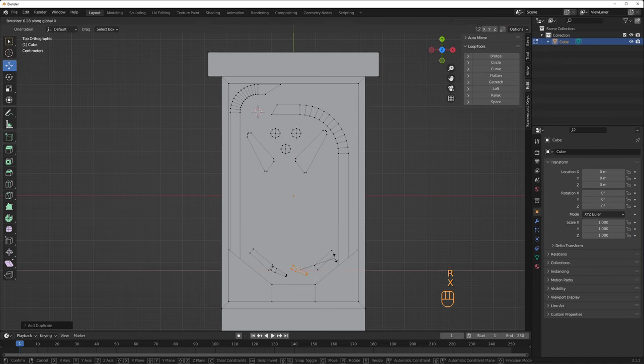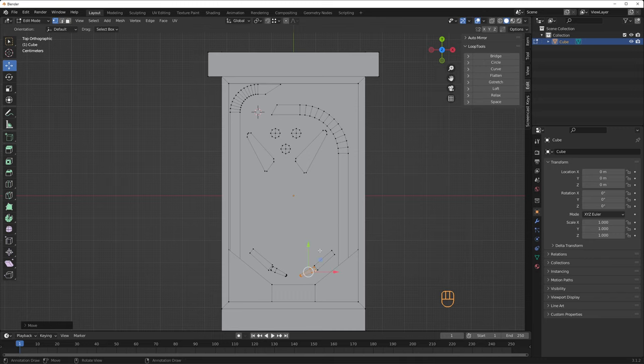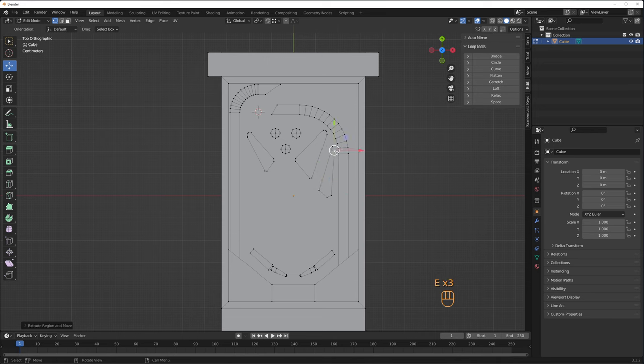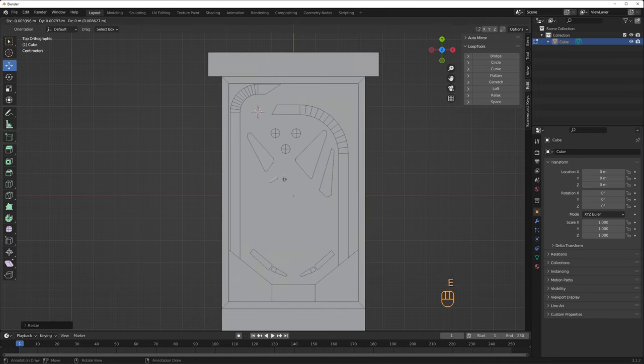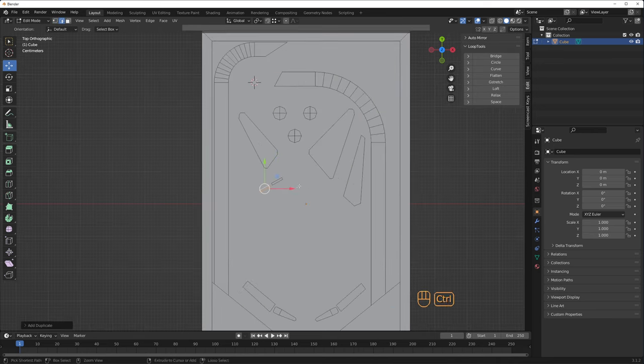And then I modeled one of the flippers in the same way. To get the other flipper, I select the first one and I press Shift-D to duplicate the faces. Then I press S to scale and type in X minus 1 to flip the geometry. I modeled some targets to hit with a ball, like simple quads.